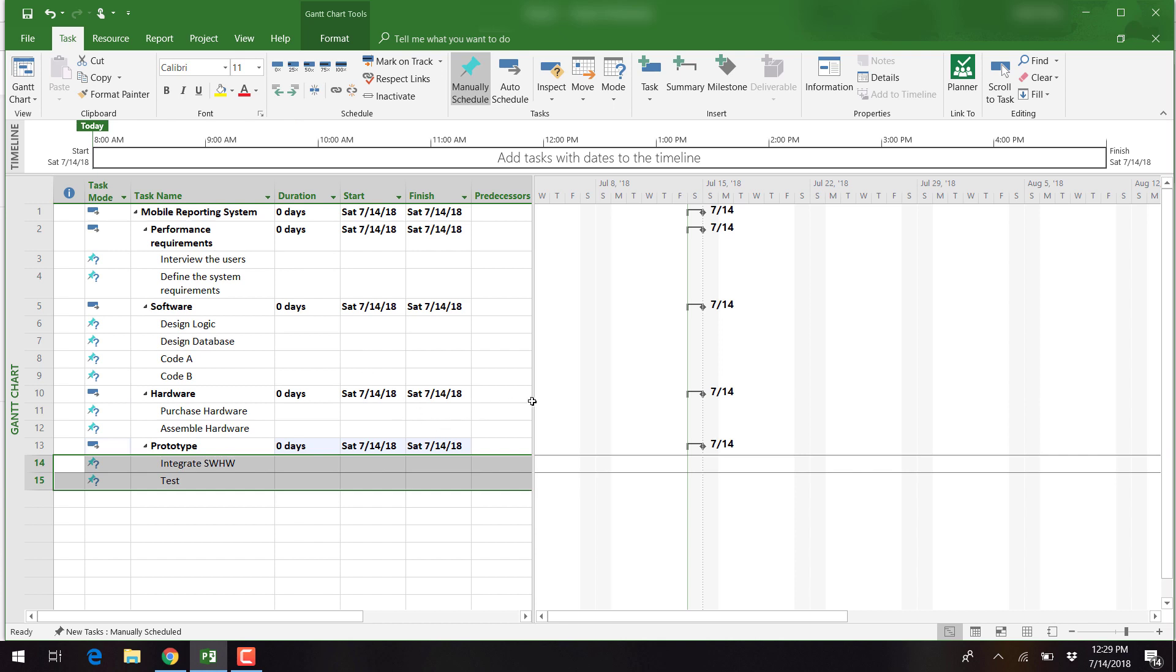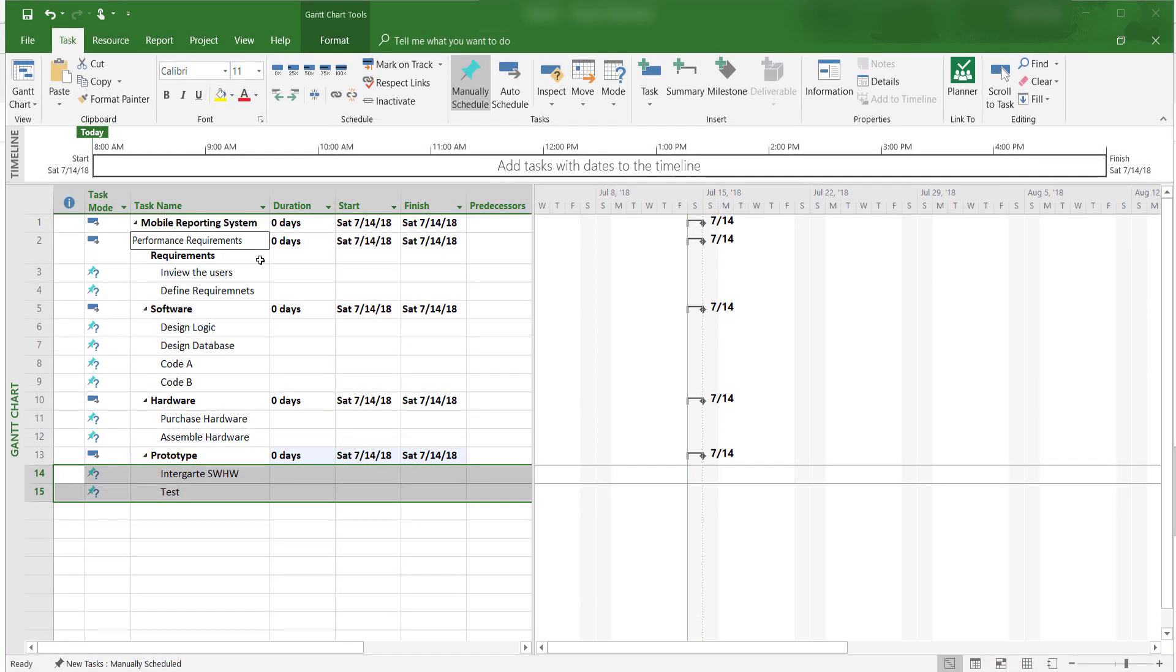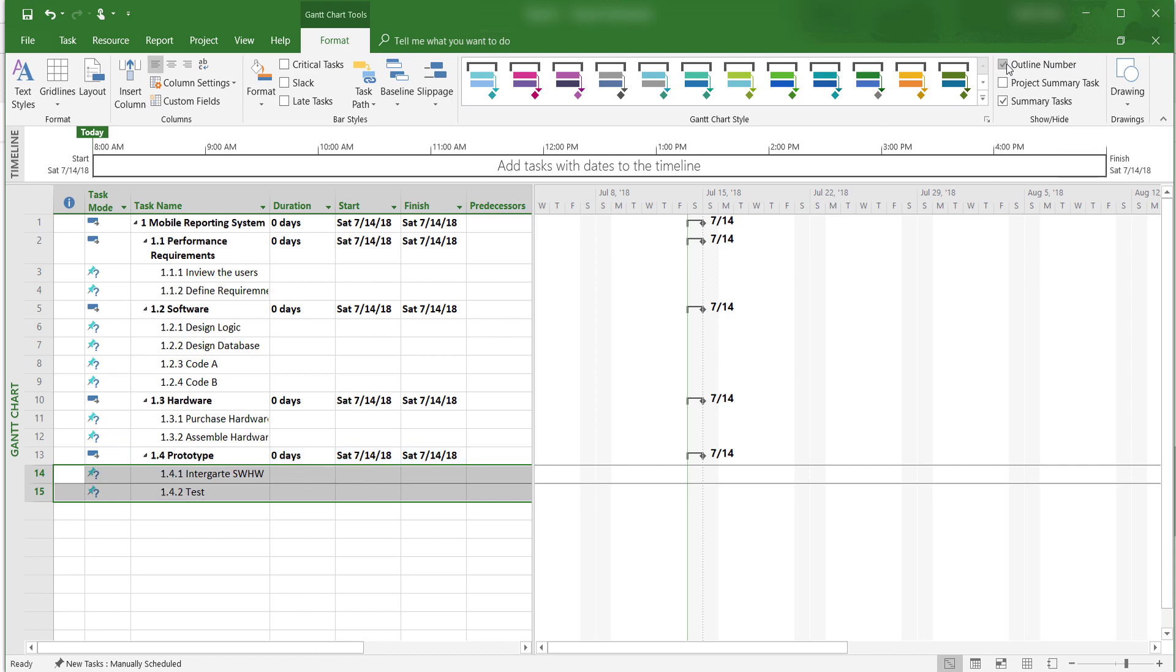Now we have completed a basic three-level work breakdown structure. After we have created the WBS, we want to assign a numerical code to it. To do so, we click on Format and then check the Outline Number box. Now it's easy to identify the different levels within the work breakdown structure.